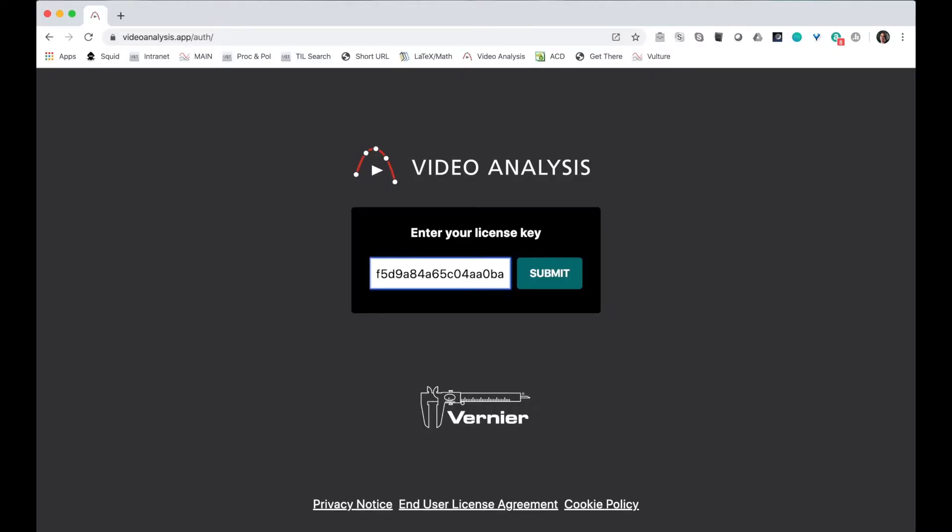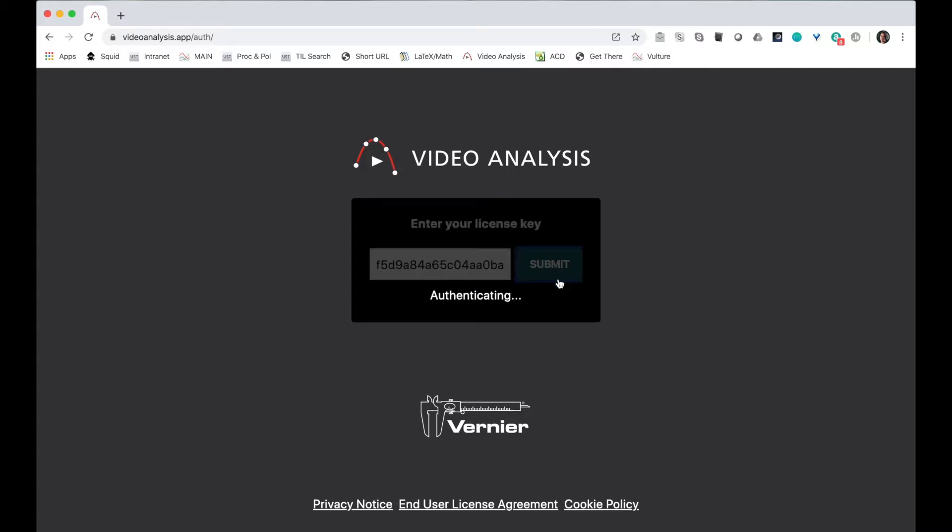Once you've clicked on the link in the email you'll get to this screen. Your license key is already entered, so all you have to do is click Submit.